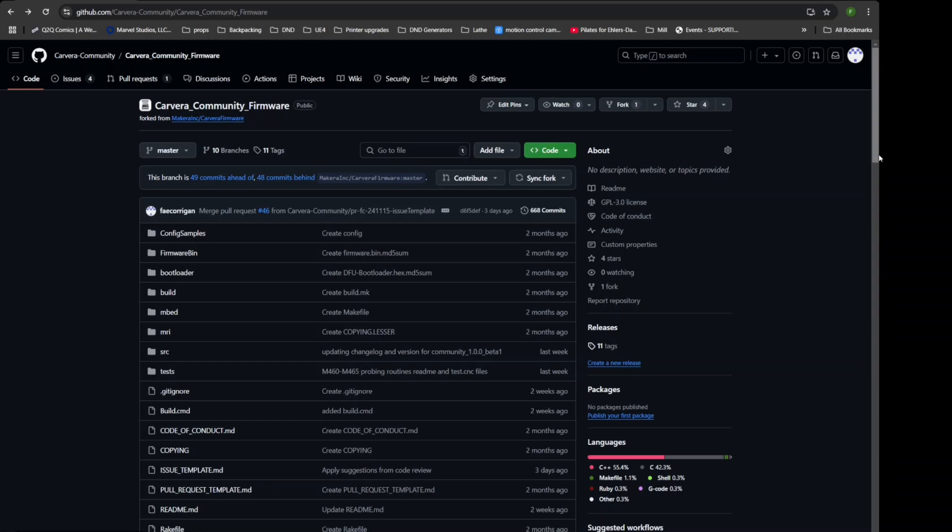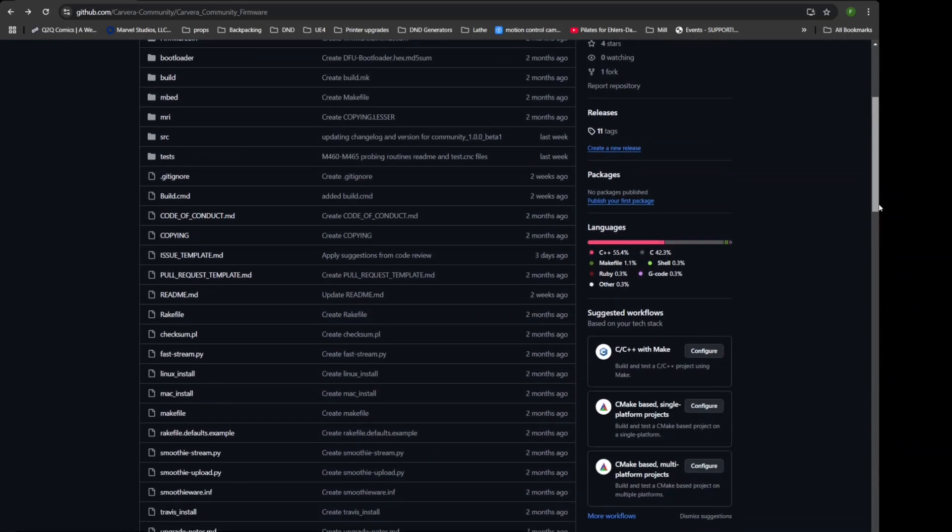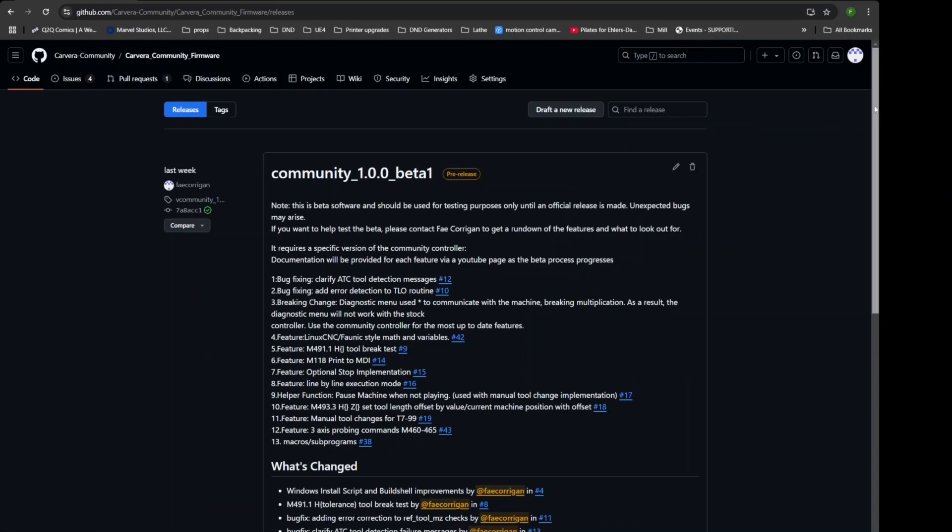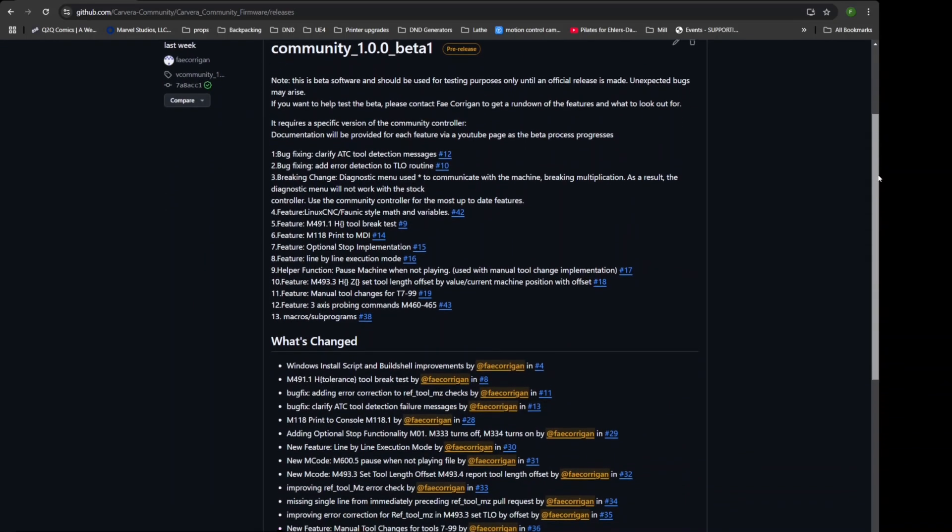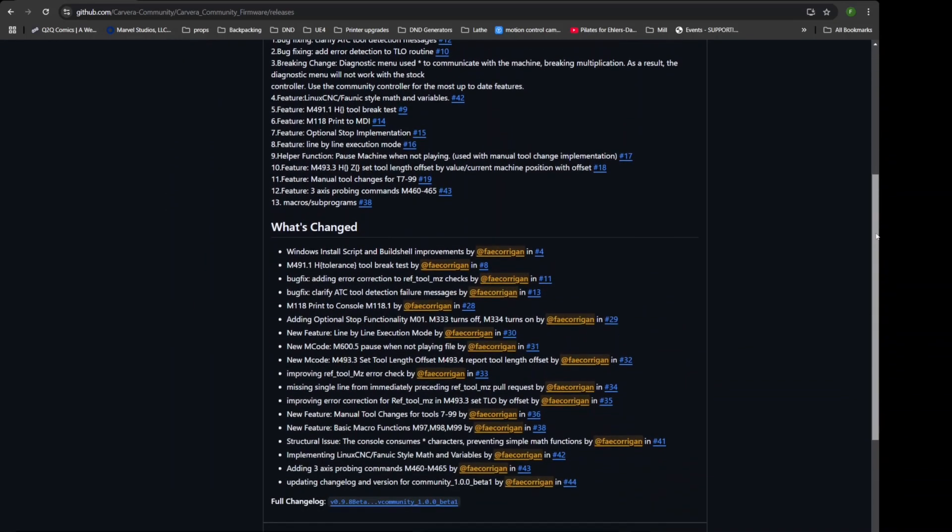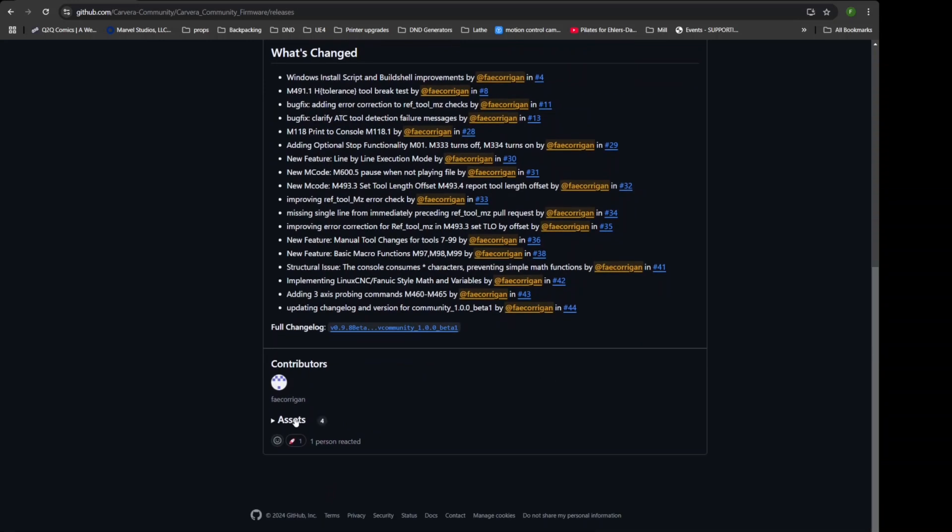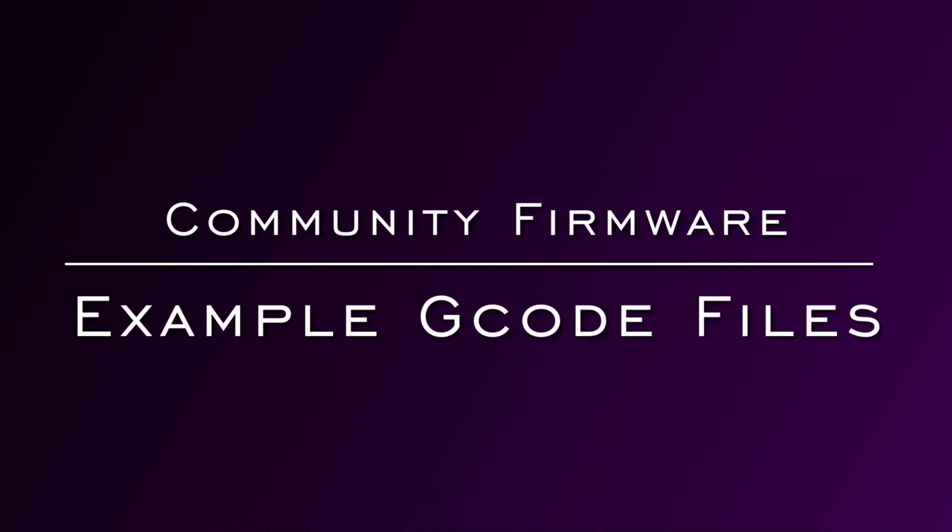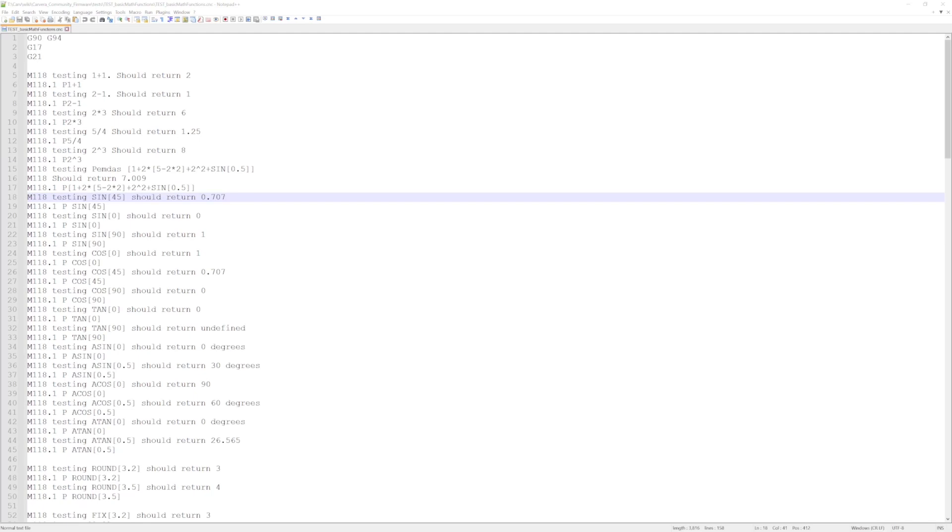Onto the firmware updates. The community firmware will mostly work with the stock controller if you are so inclined. However, I had to modify how the diagnostic menu works. If you open the stock diagnostic menu, it will be broken and can lead to some other unexpected results. The community controller version fixes this problem. When downloading the new firmware, in the releases section there is a zip folder of example gcodes that show off the various new features, as well as show how they have been unit tested. They are a great starting point to see how to incorporate the new features into your own gcode.